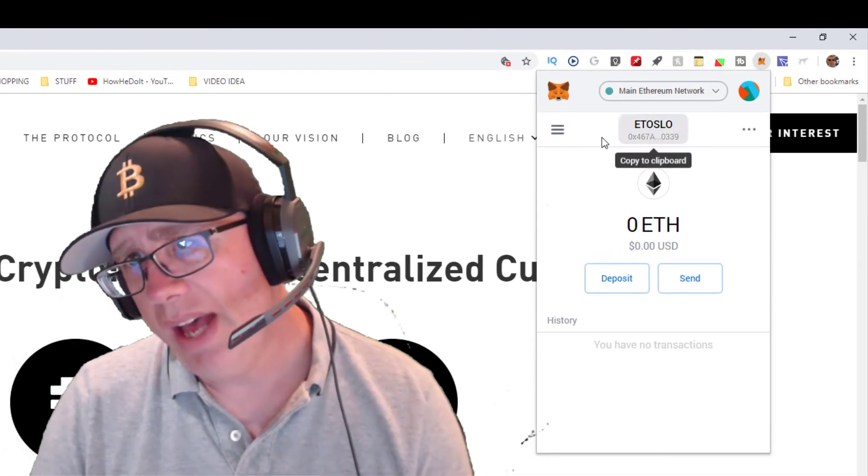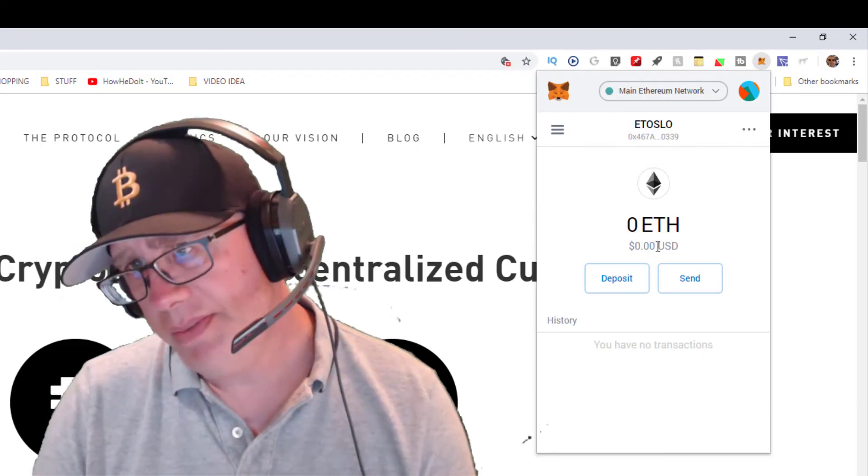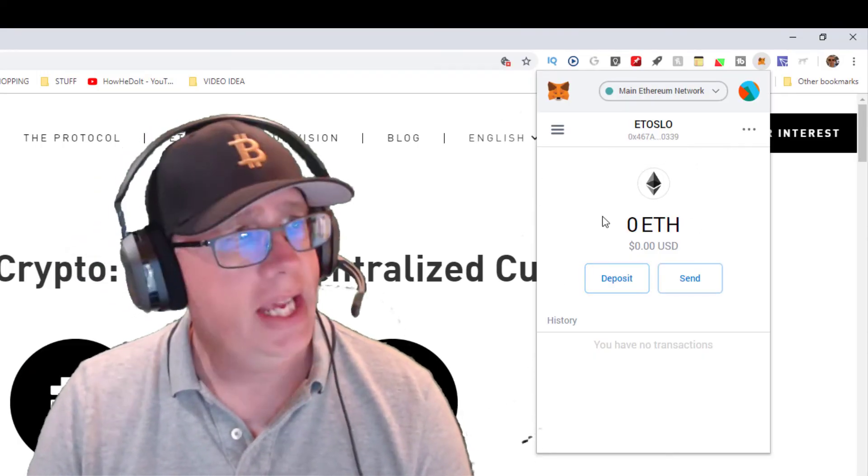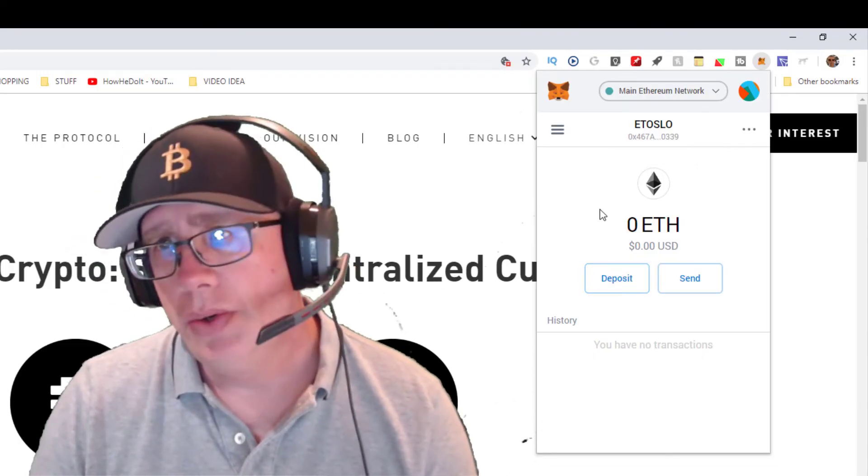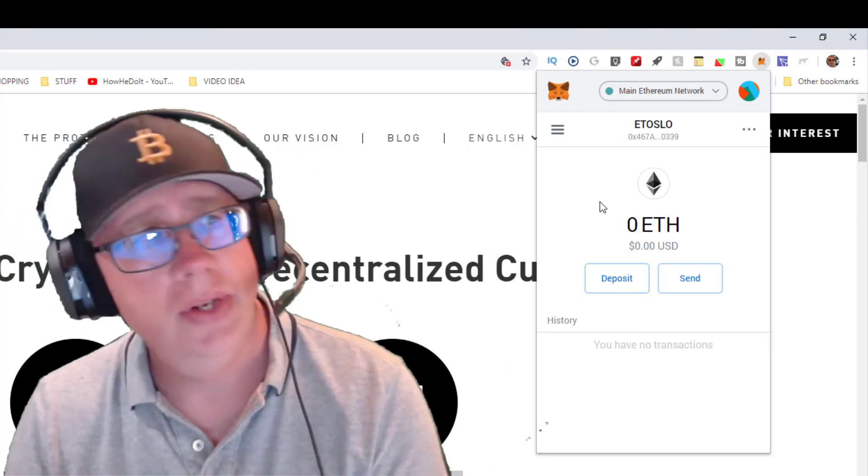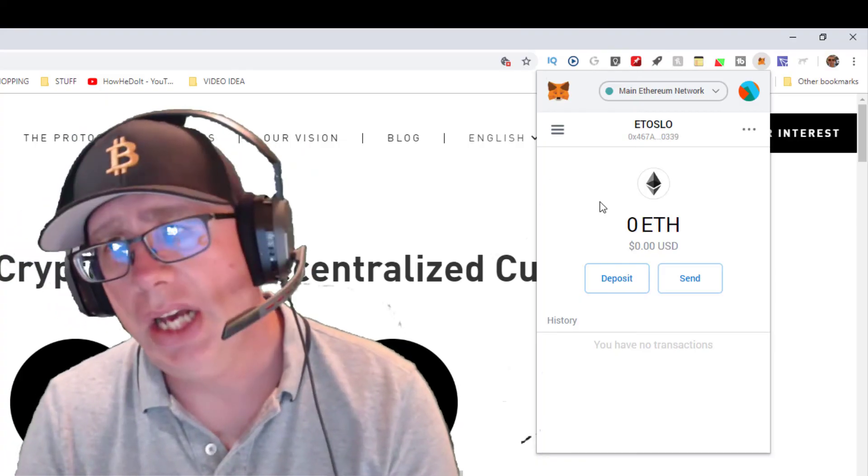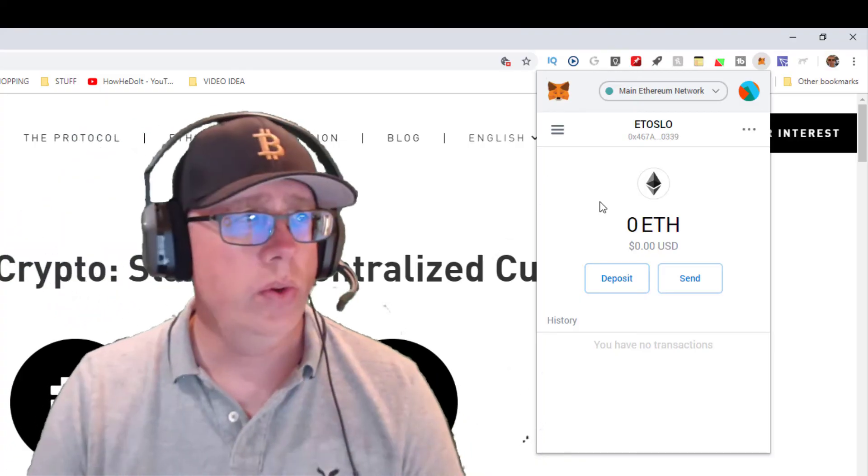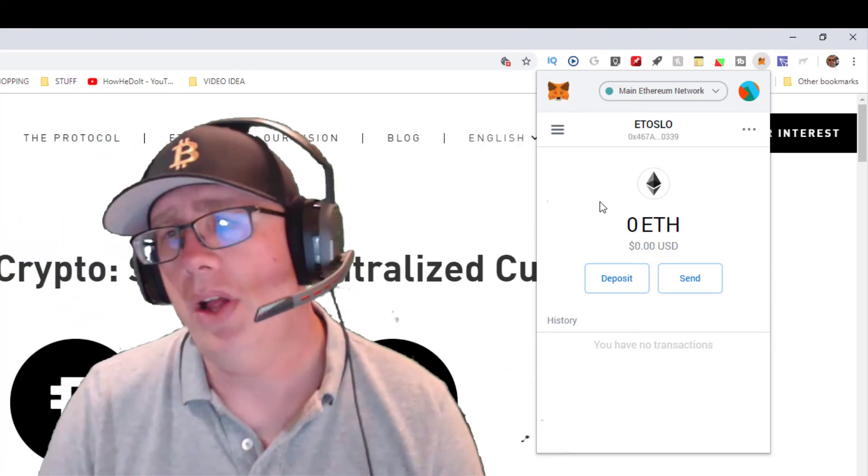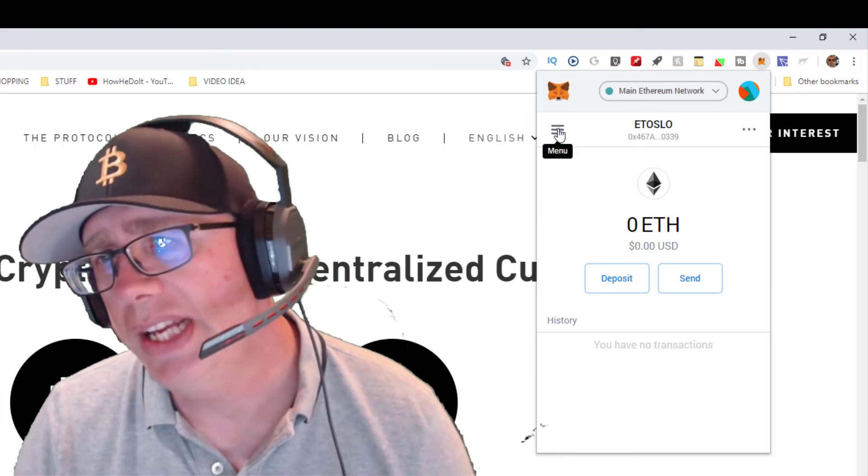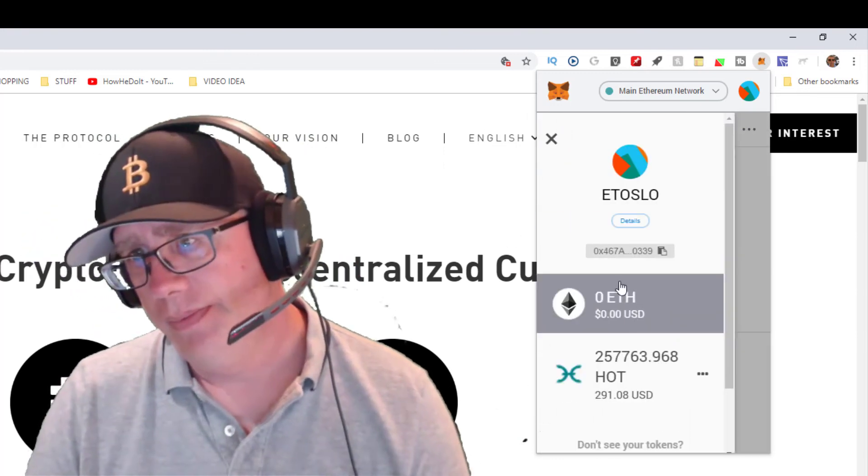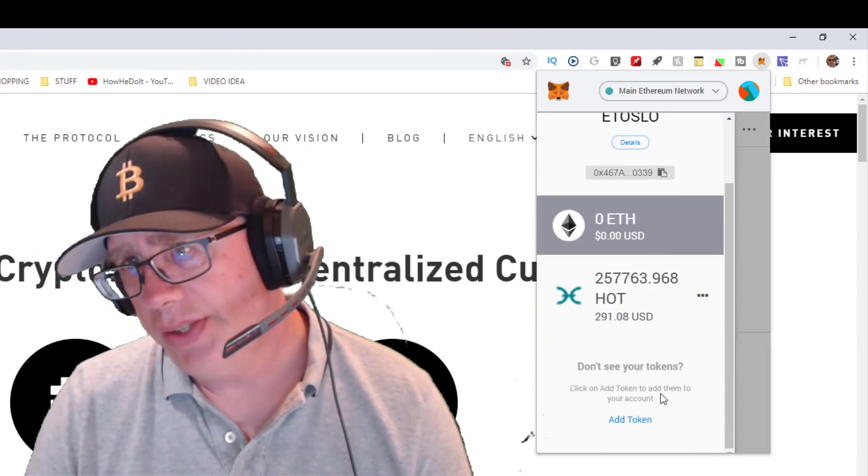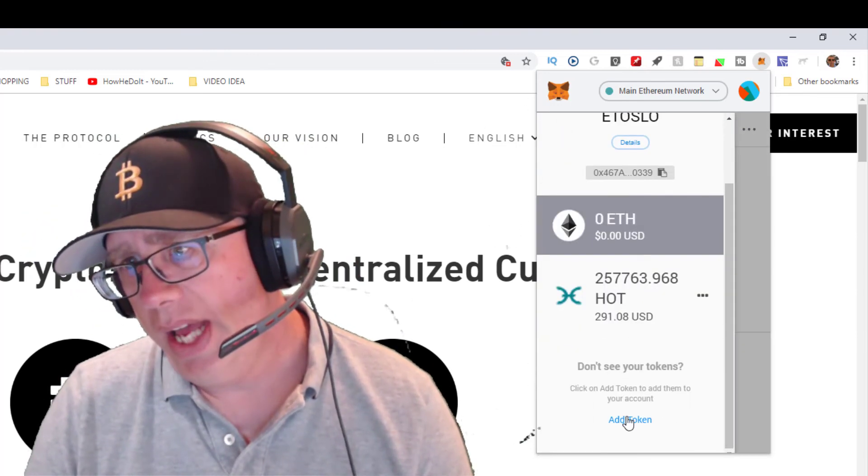To get to your tokens, what you're going to need to do is add a custom token to the MetaMask wallet. It's pretty easy. Click on the lines, don't see your tokens? Go ahead and click add token.